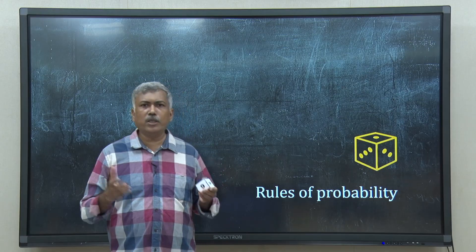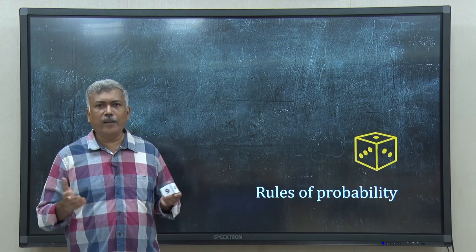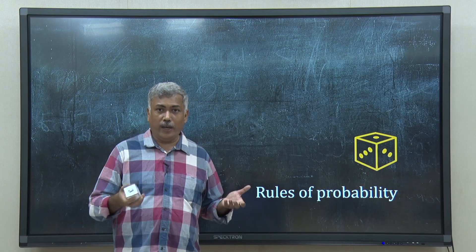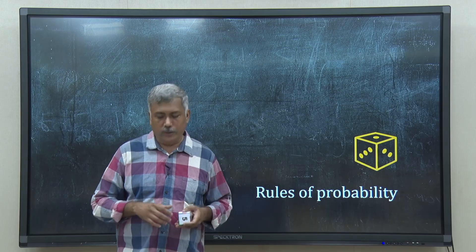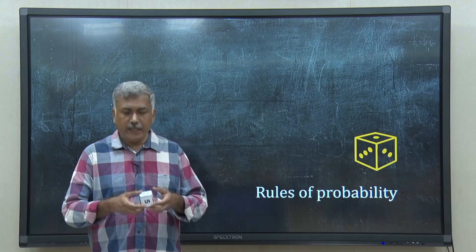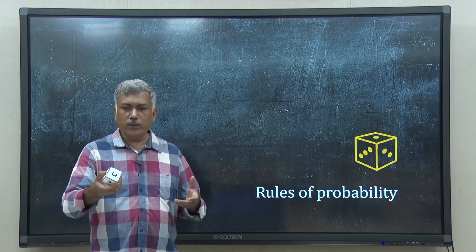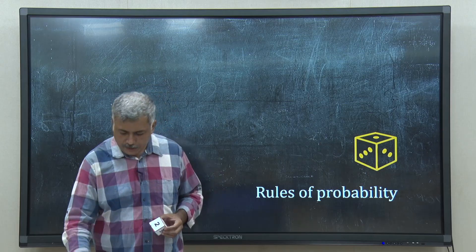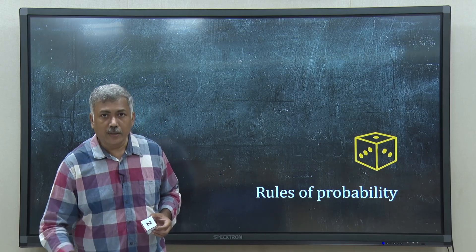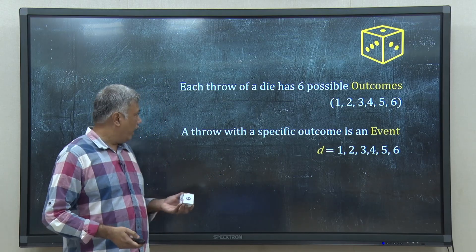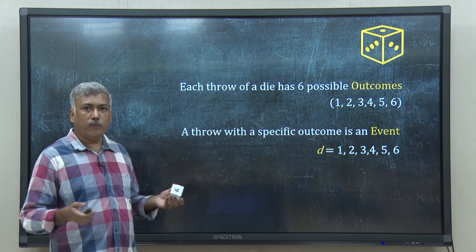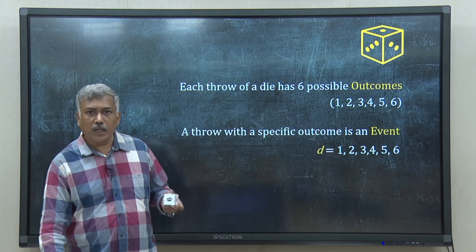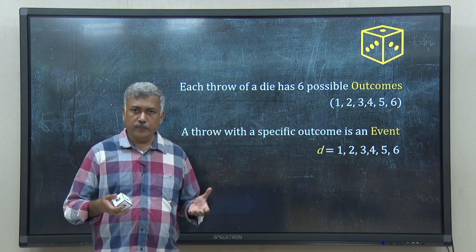Any discussion on probability cannot be started without discussing dice throw and coin toss. I have a die in hand. If I throw this, I can have 6 outcomes: 1, 2, 3, 4, 5, or 6. These are all outcomes of a die throw.